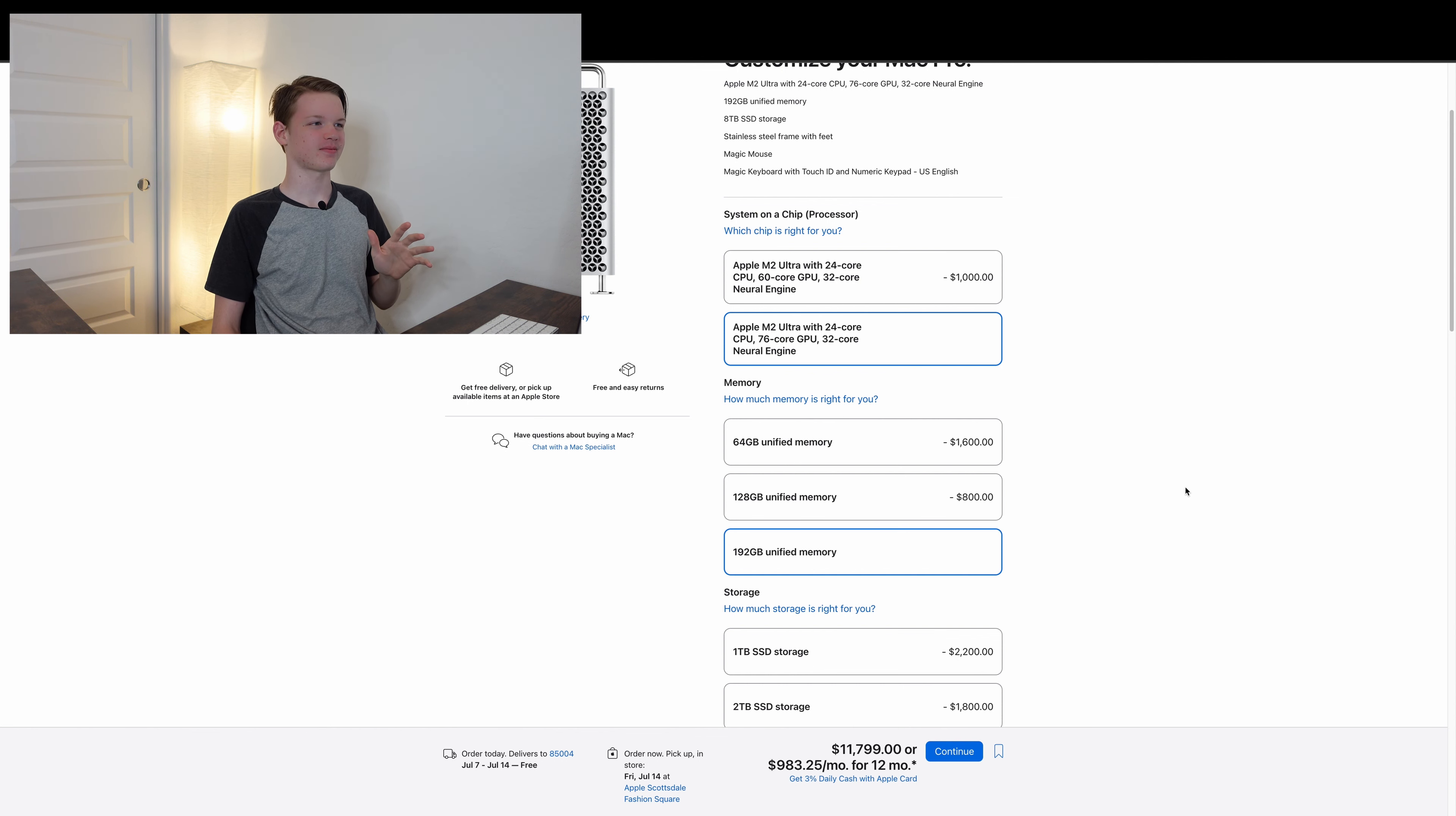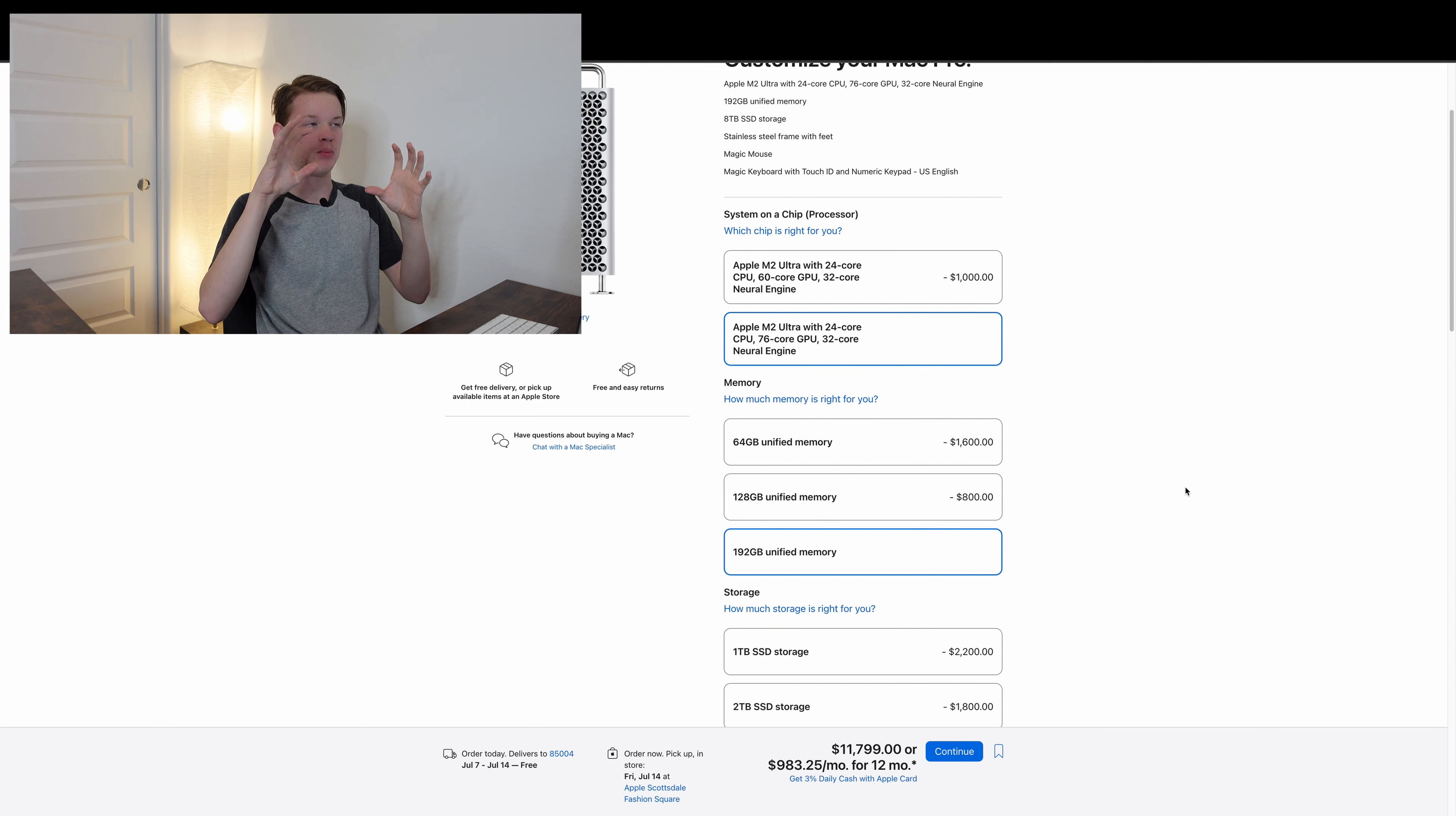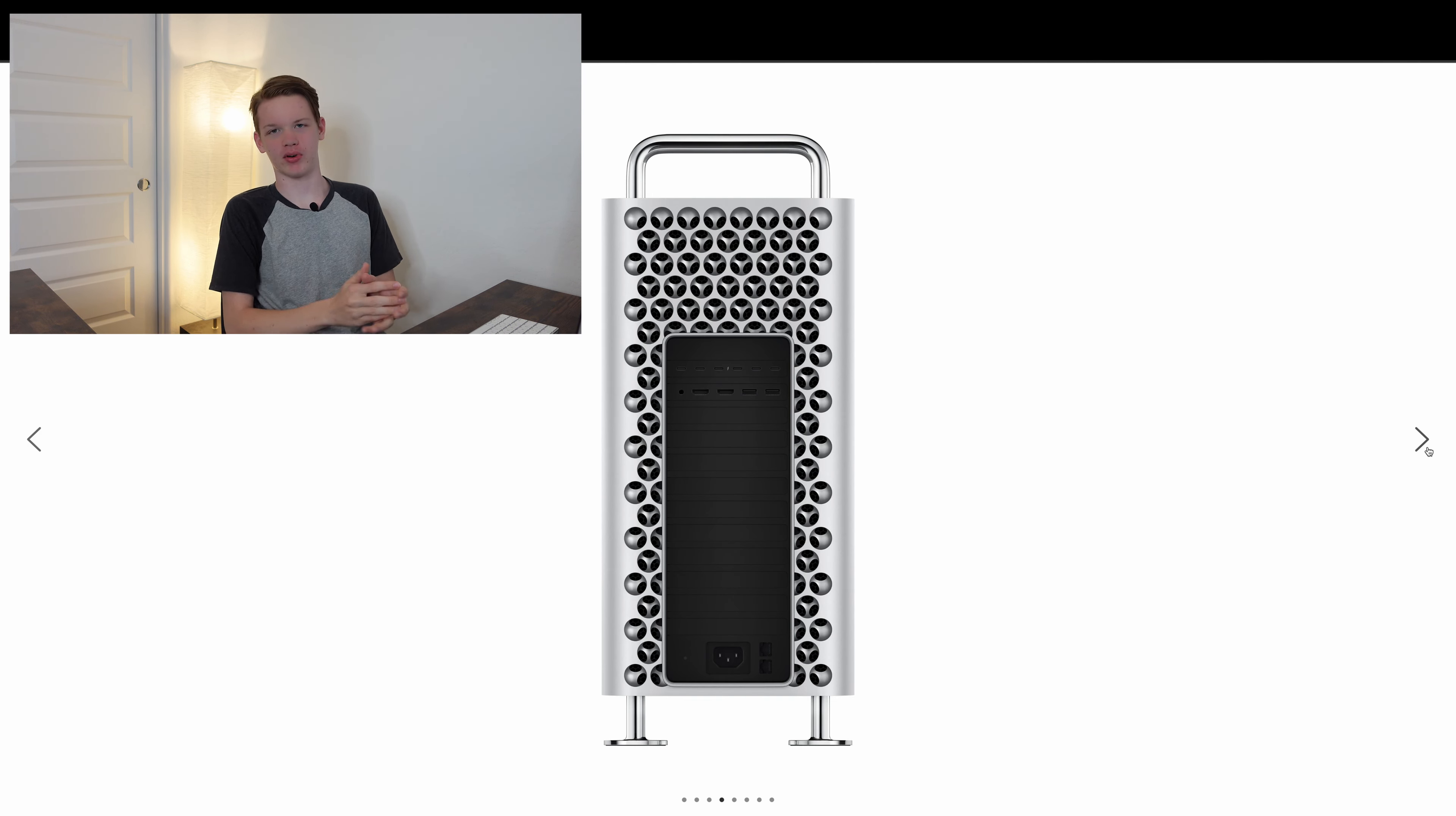So basically, this is a Mac Studio shoved into the previous generation, big, massive Mac Pro case. Let's just talk a minute about port selection.